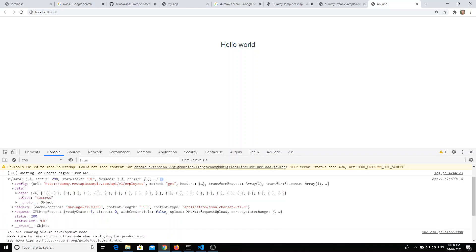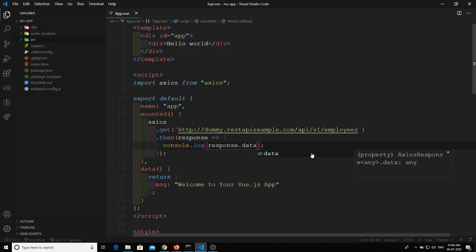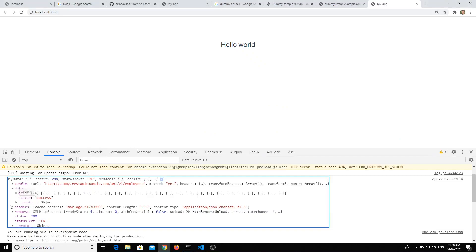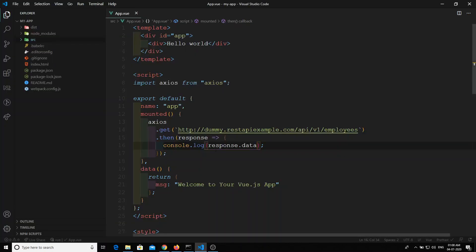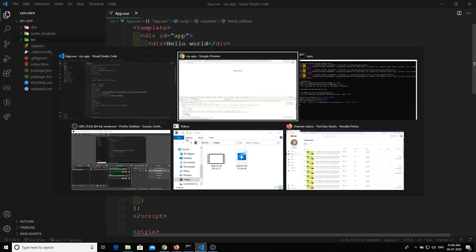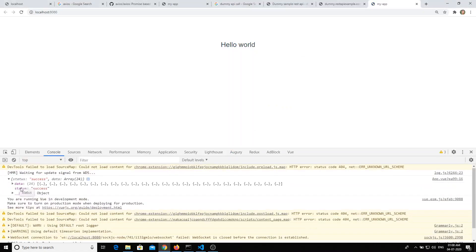Here we have a lot of data. The actual response data is stored in the `data` property. You can check `response.data` — you'll see the status code is 200, status is 'OK', and configuration info. If you want only the payload data, you need to write `response.data`.